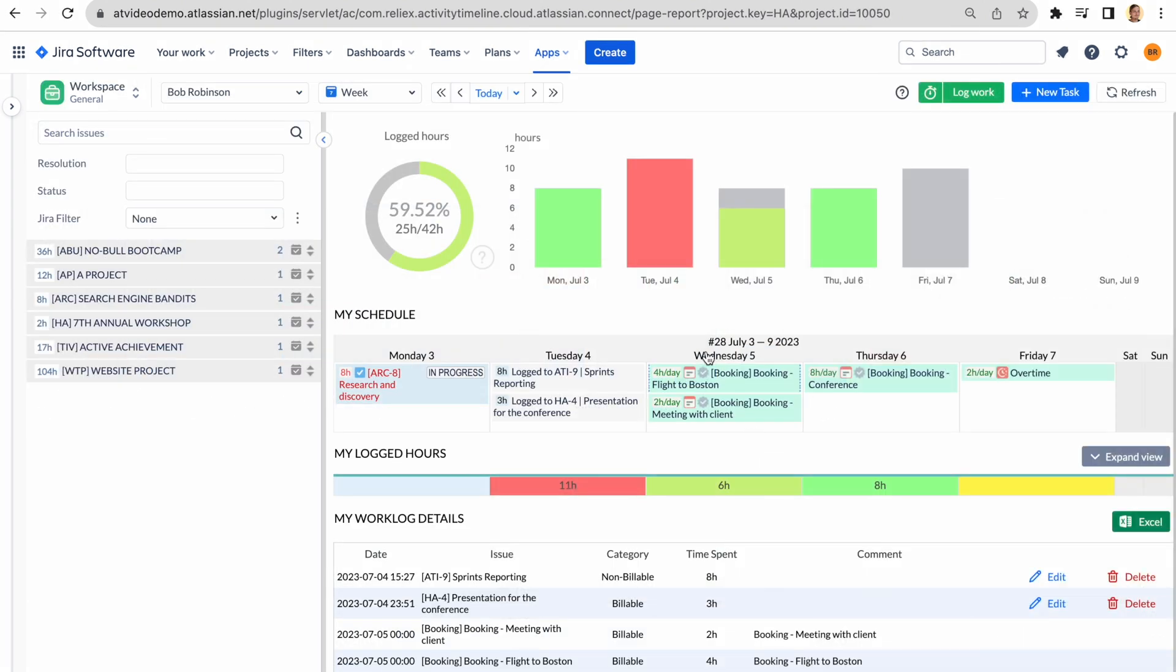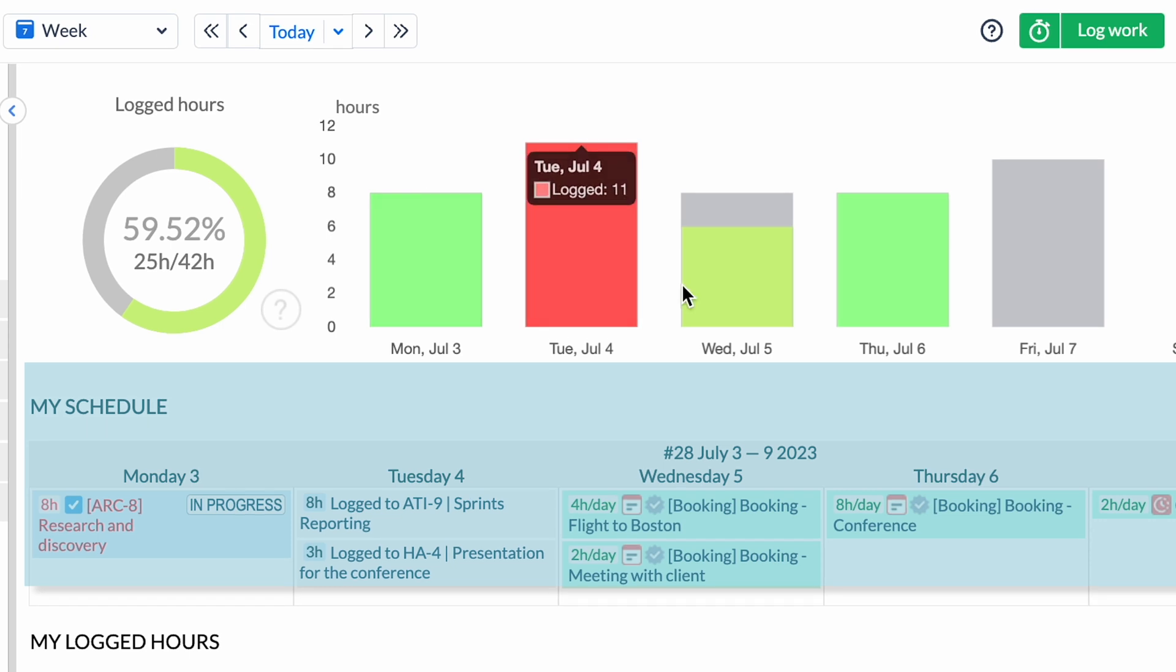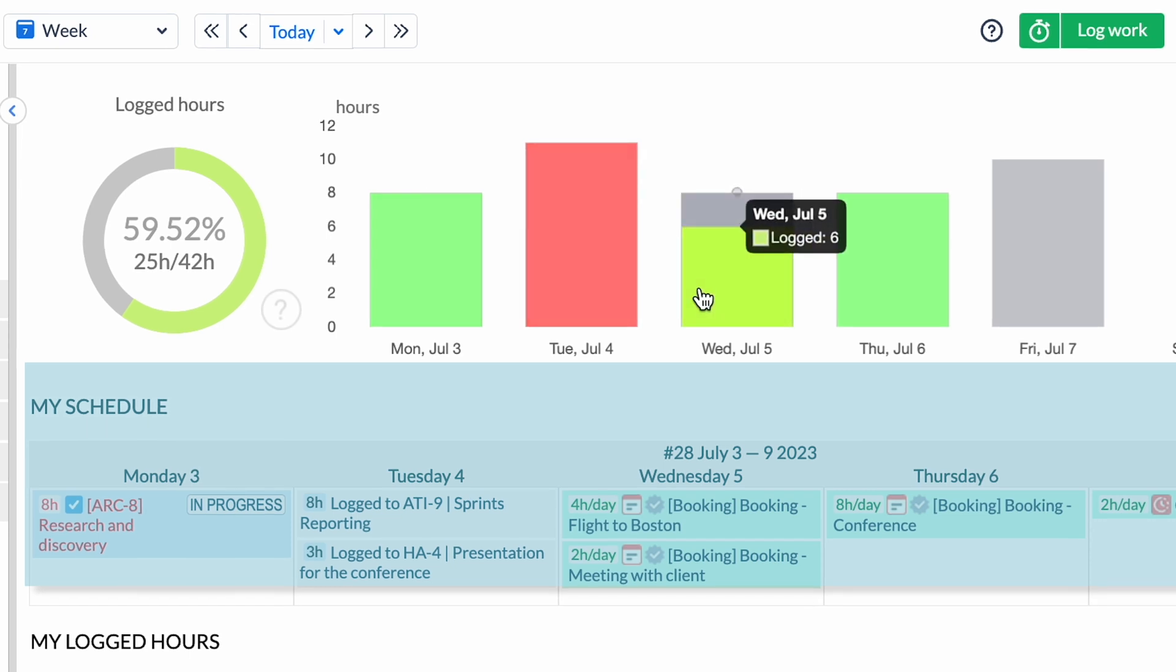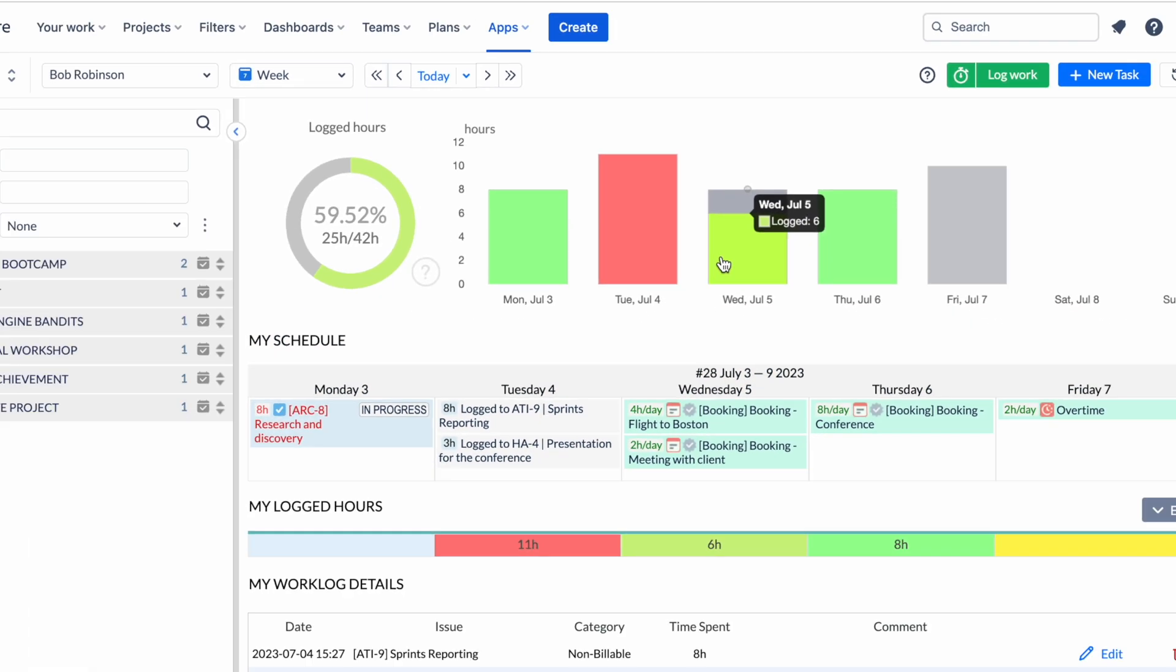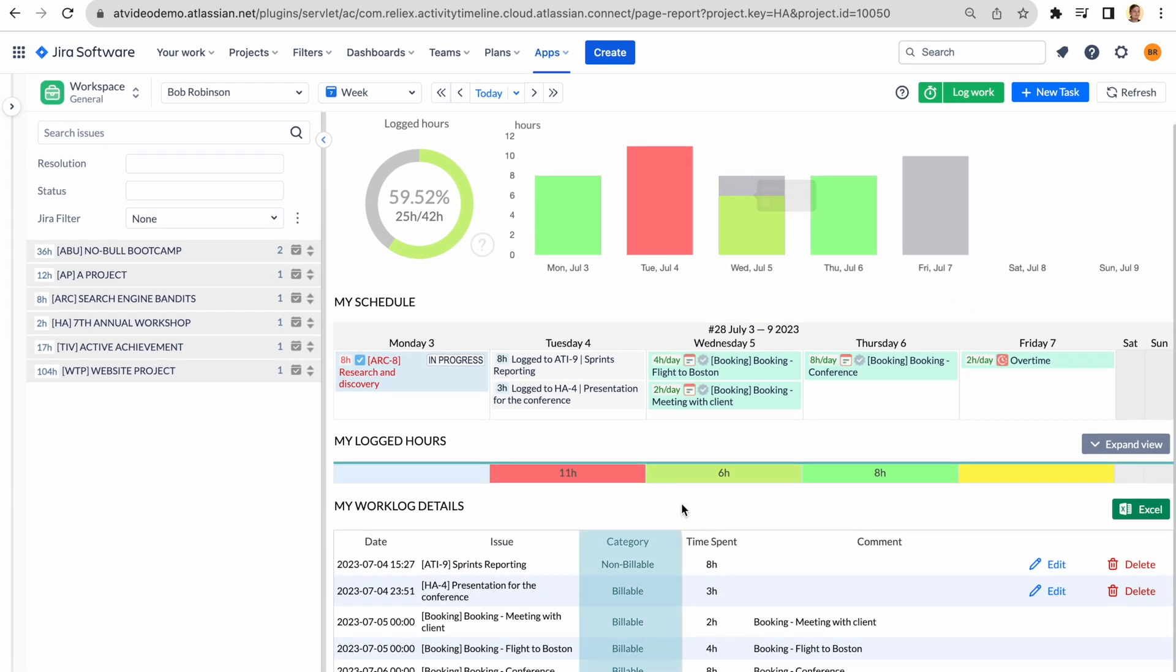Each user can monitor individual tasks and their working hours with a personal schedule, log work on issues, and track billable and non-billable hours with ease.